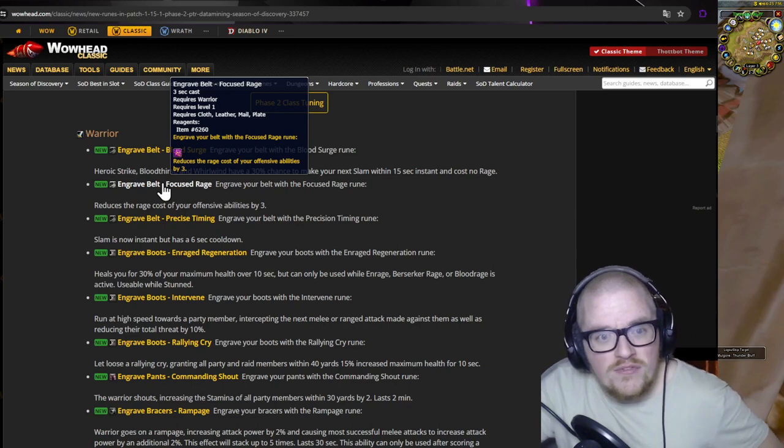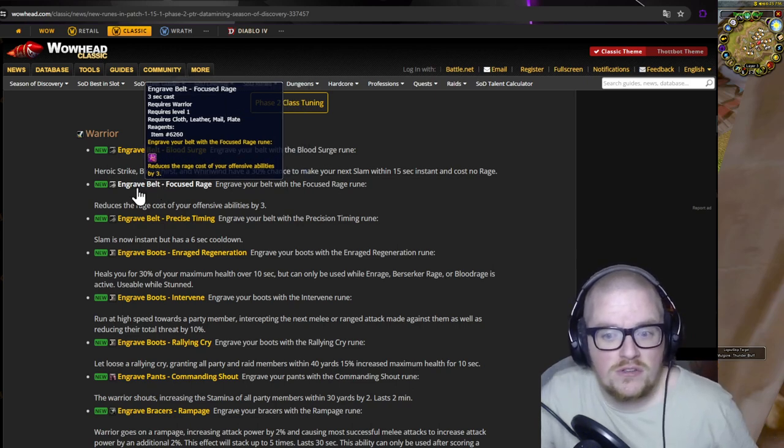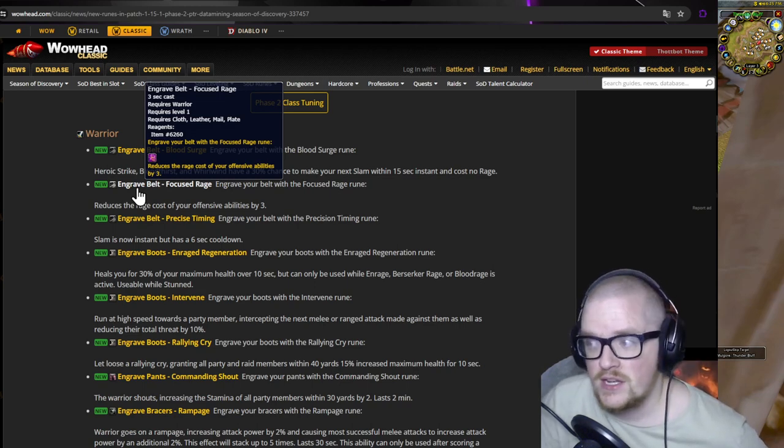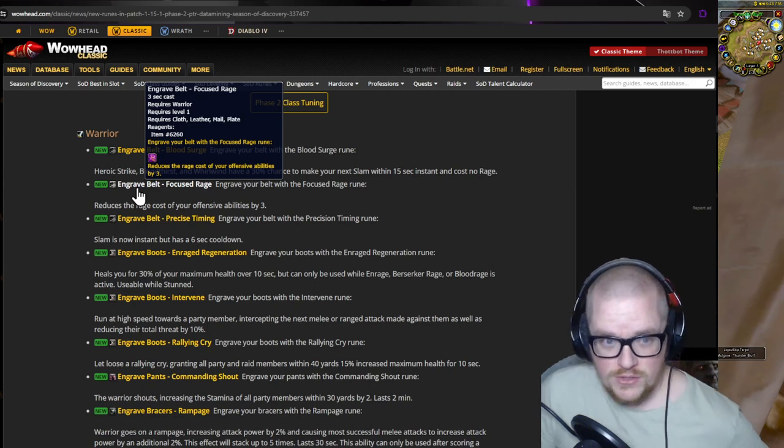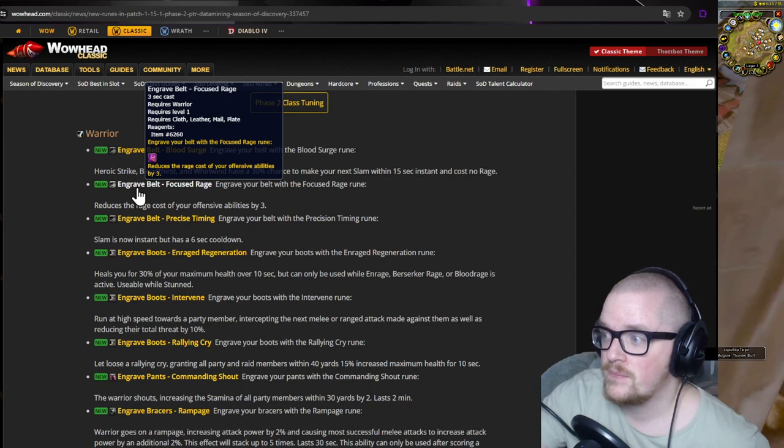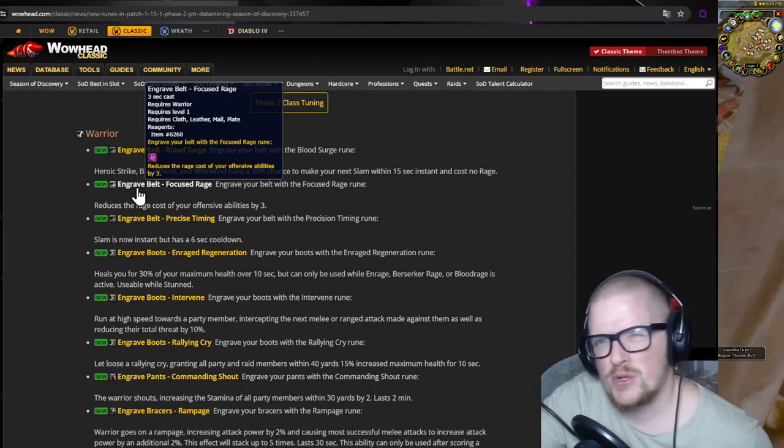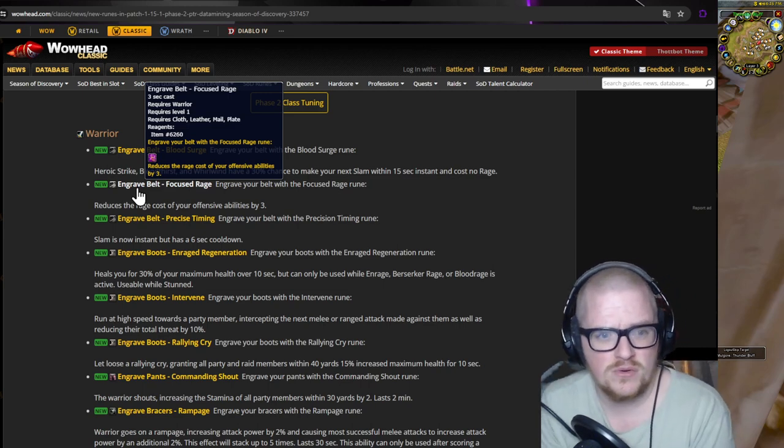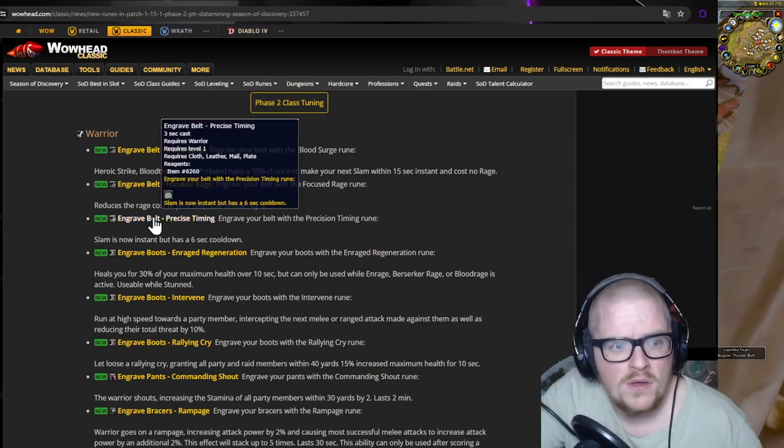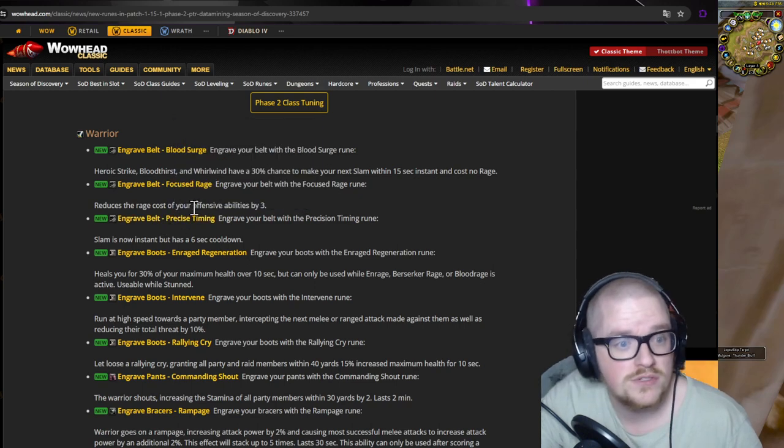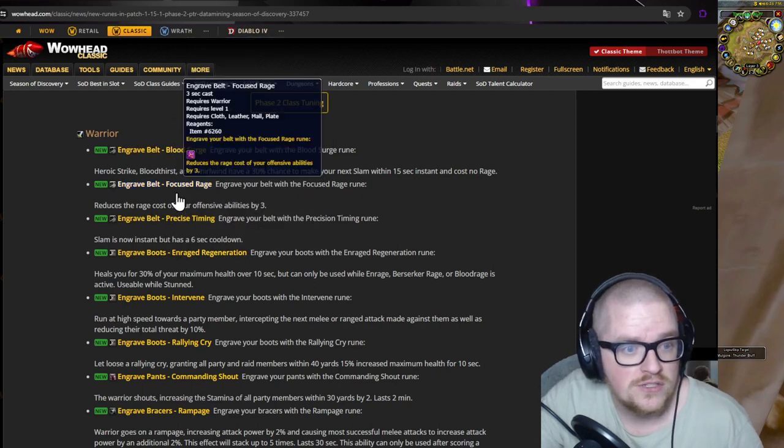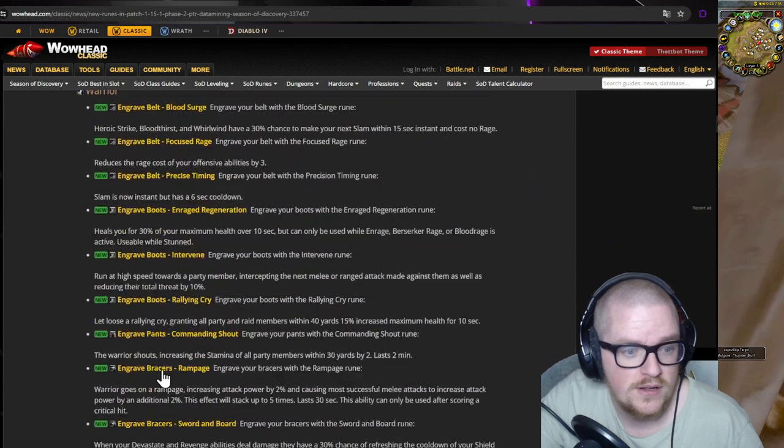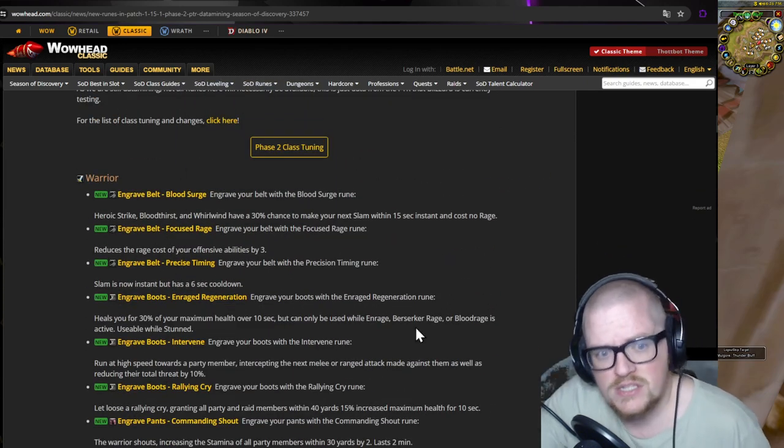That can be very, very good. I mean, imagine if you're playing like a Devastate build and you can spam out even more of them. The belt - Slam is now instant but has a six-second cooldown. That's also cool. So those are the new belt ones, those are the three. That's interesting.